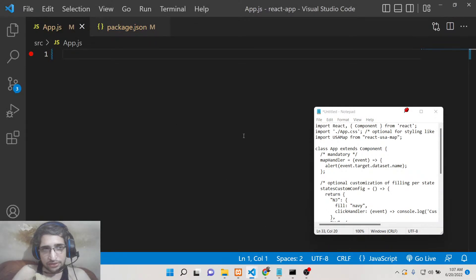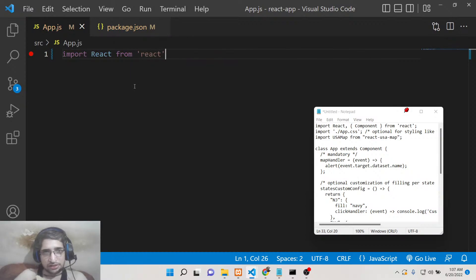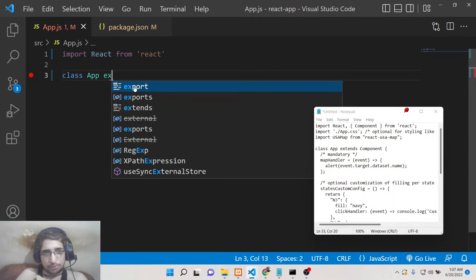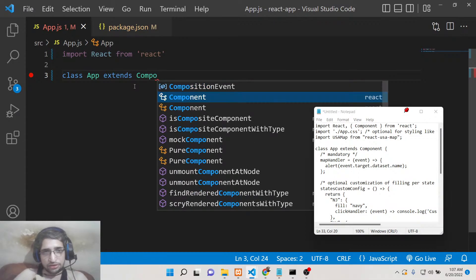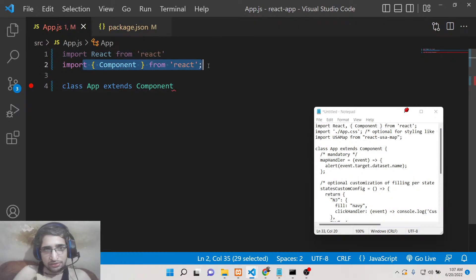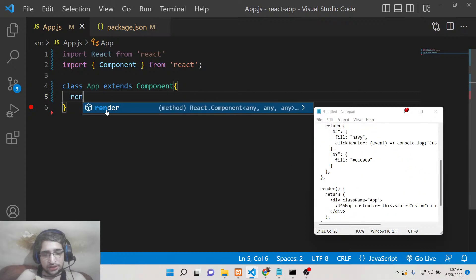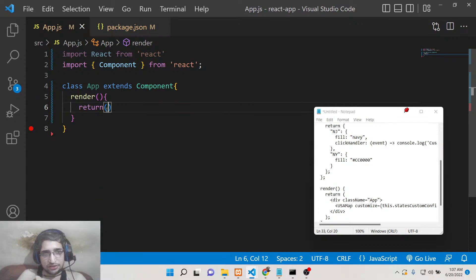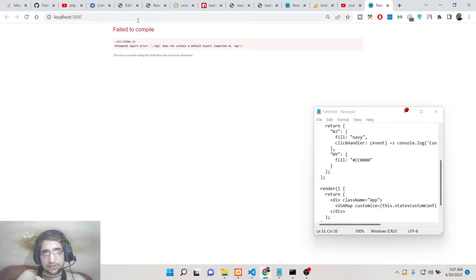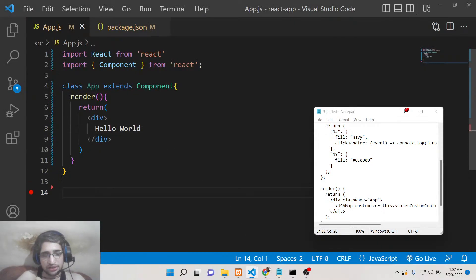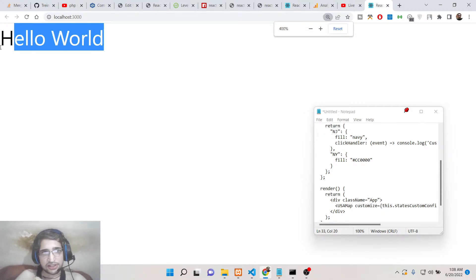Nothing will be there initially, so first we need to import the React library from react, and then make a class App that extends the React Component library — you can see it is imported automatically from React. Inside this, we need the render method with a simple div saying hello world. You also need to export this component at the bottom: export default App. You will now see hello world rendered on the screen.